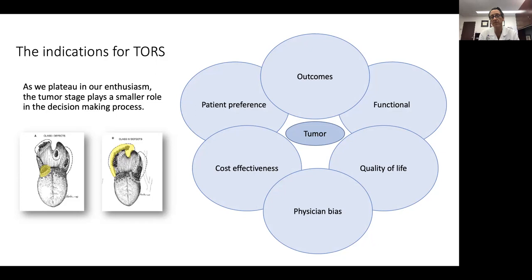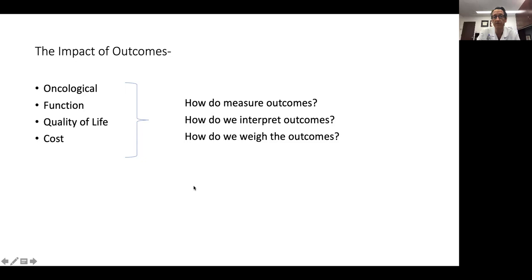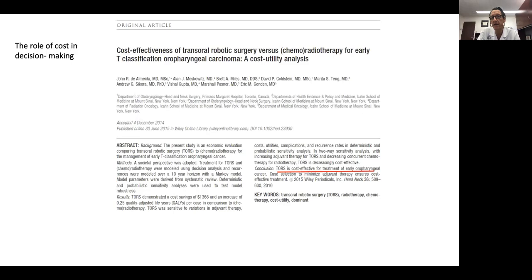You can look at this from any way you want and may come up with different answers. You're going to find a lot of conflicting data. The oncological and functional outcomes, quality of life and cost — you have to look at the literature carefully: how did they measure the outcomes, how did they interpret those outcomes, and how do you weigh those outcomes? For some patients, oncologic outcome may be important, but quality of life is much more important. Their swallowing is the most important. Assessing and weighing these outcomes is really important, and you need to speak to the patients to get a sense of what that weight should be.